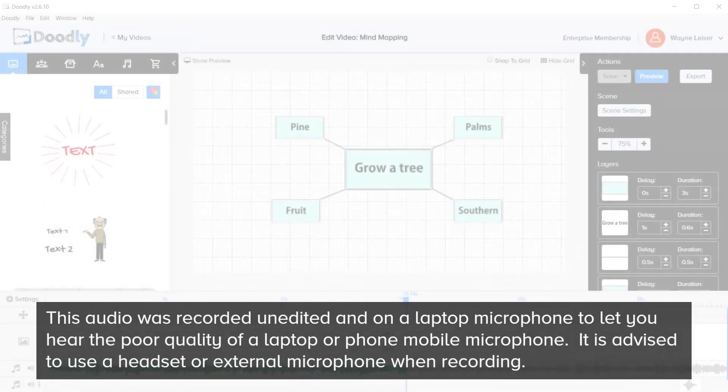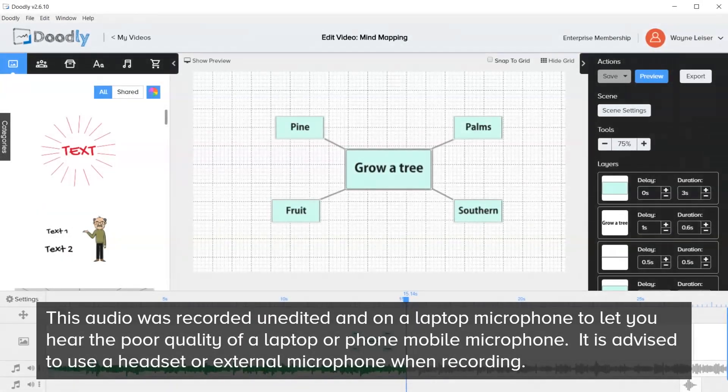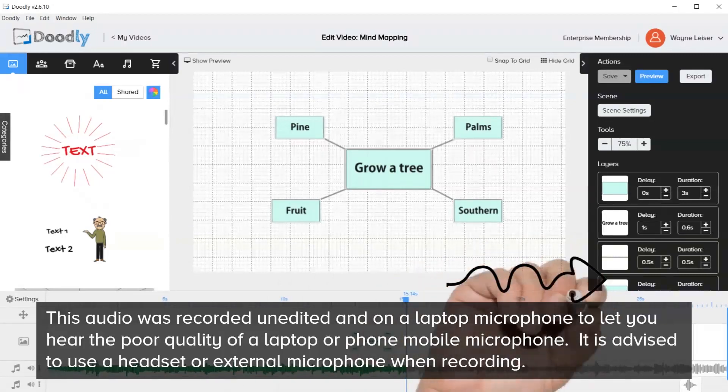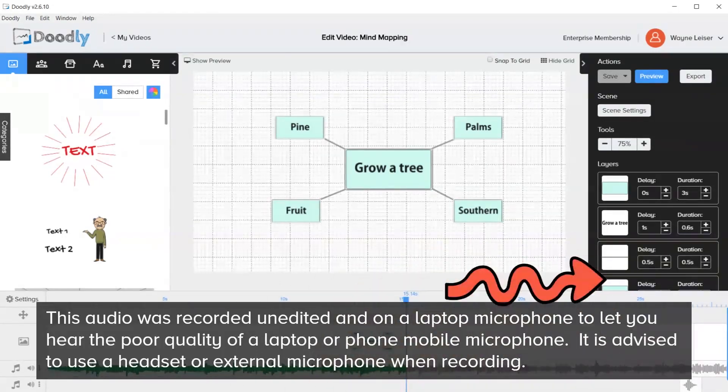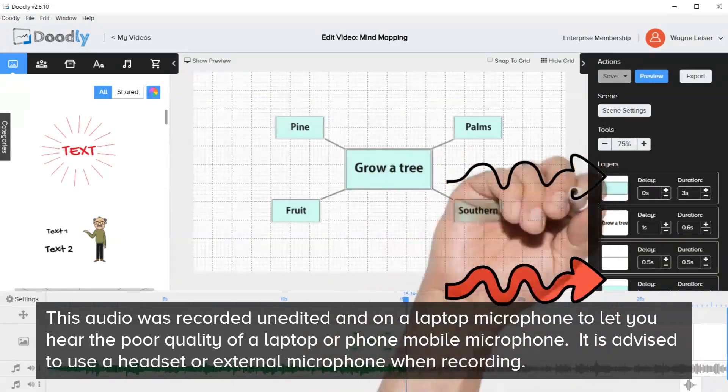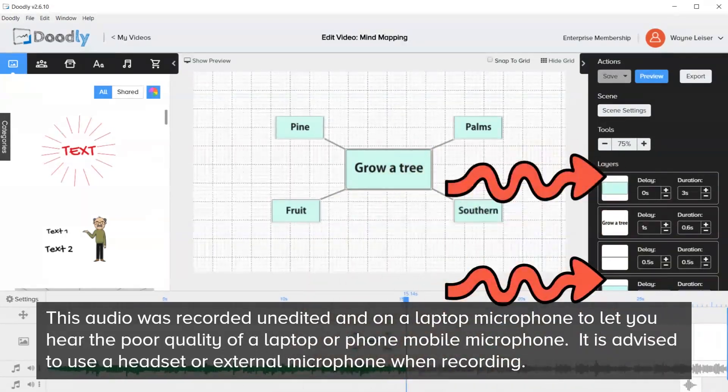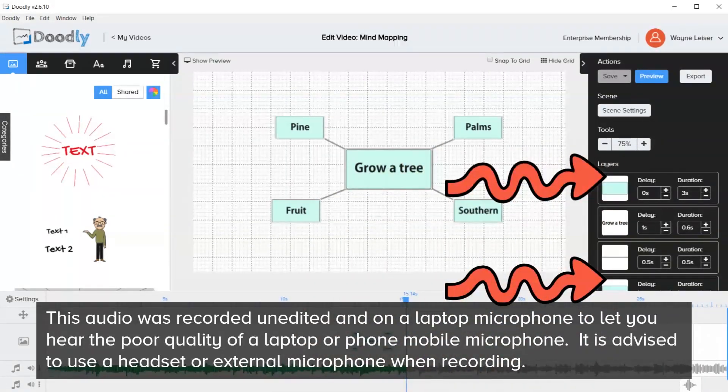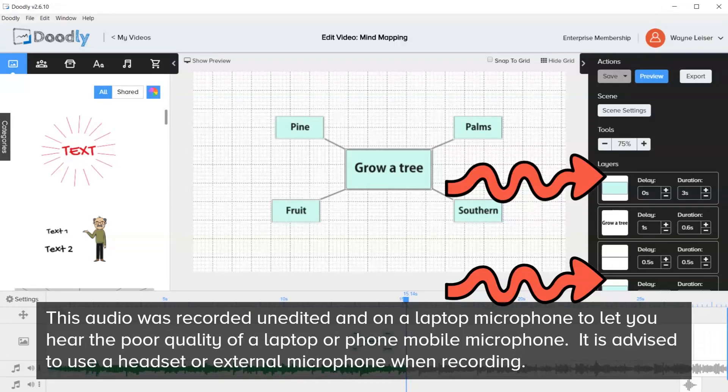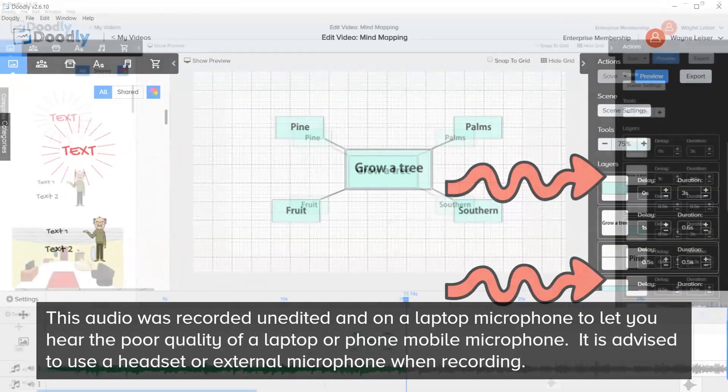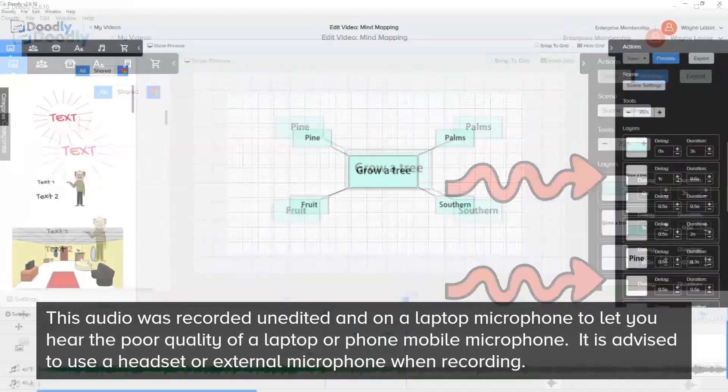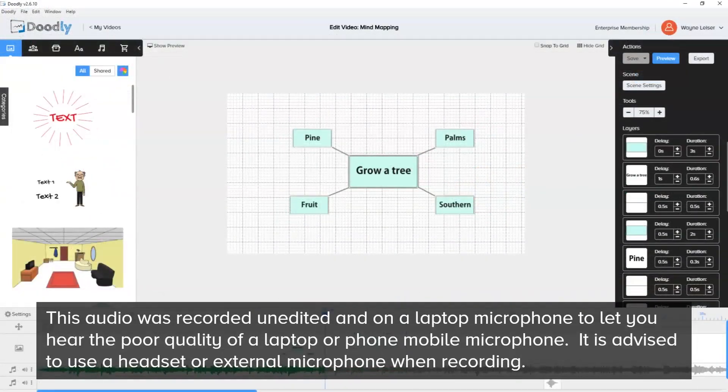In this video I'm going to show you how to increase the layer section within Doodly. Doodly is not capable of that by itself, but with some ingenuity we can show you how to take care of this yourself.